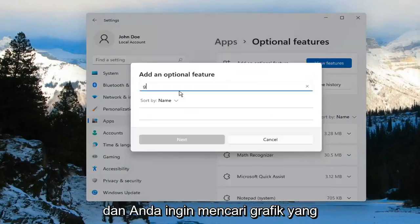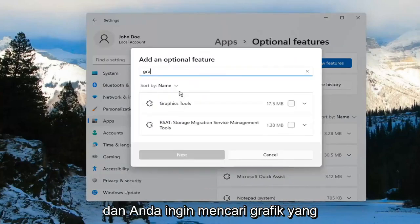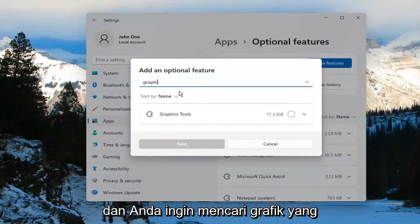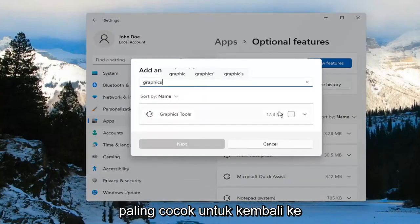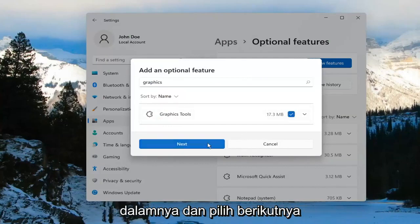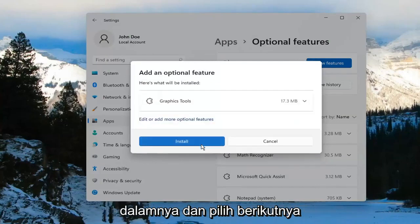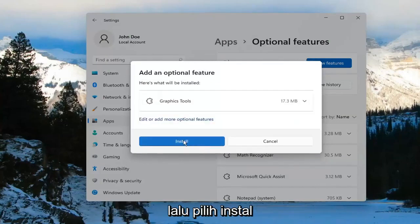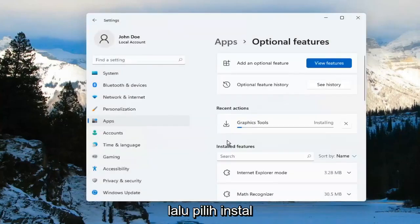And you want to search for Graphics. The search should come back with Graphics Tools. Go ahead and checkmark inside of there and select Next, and then select Install.